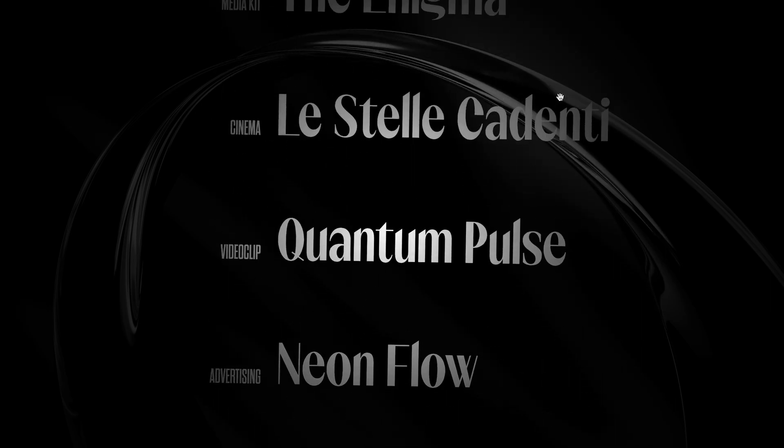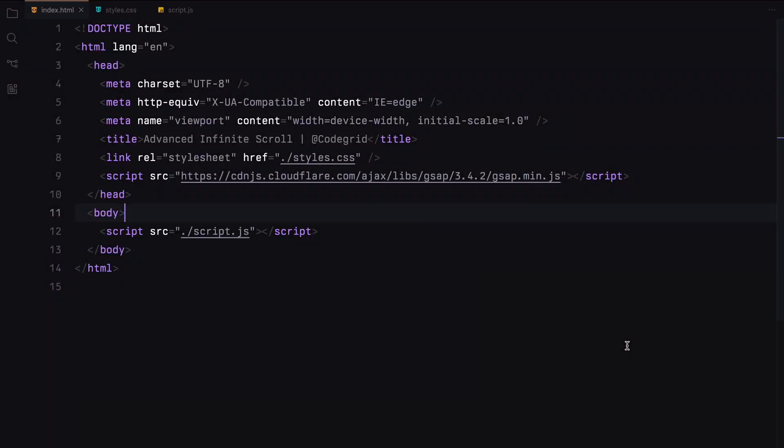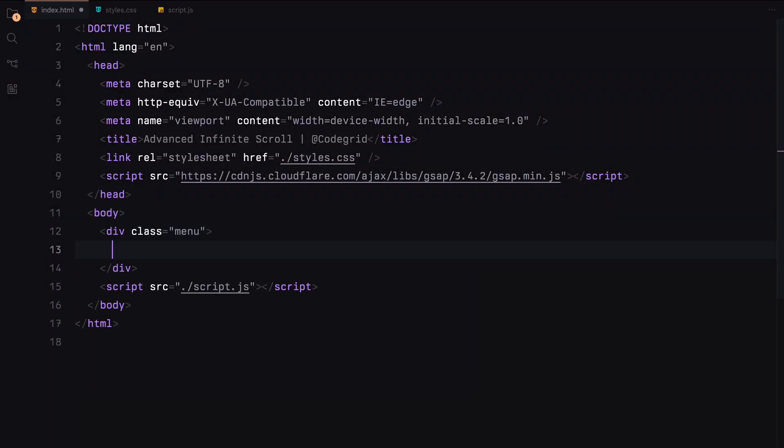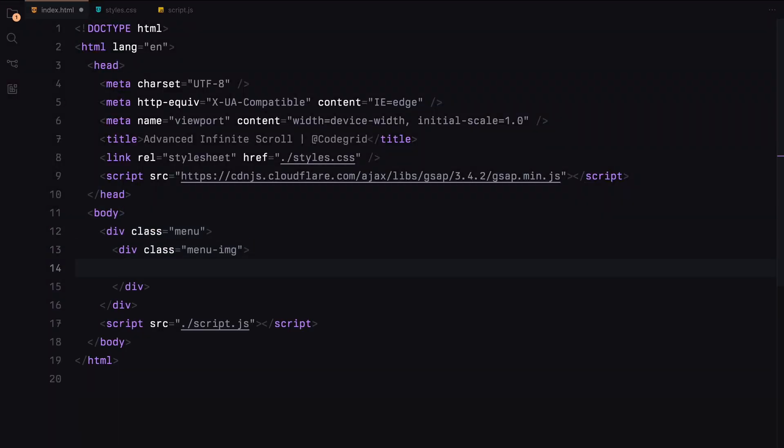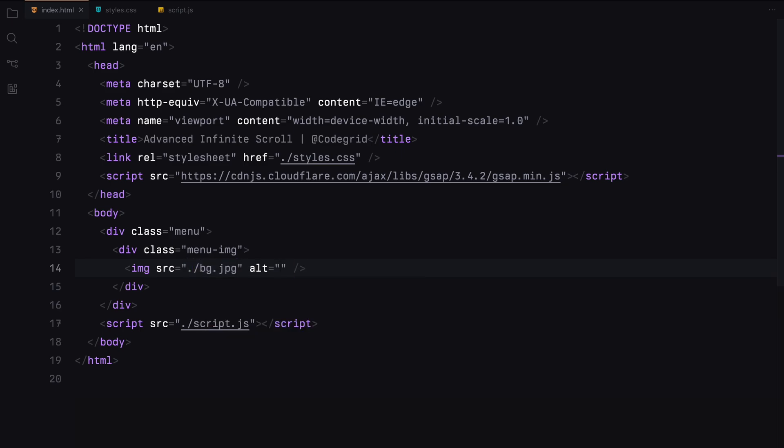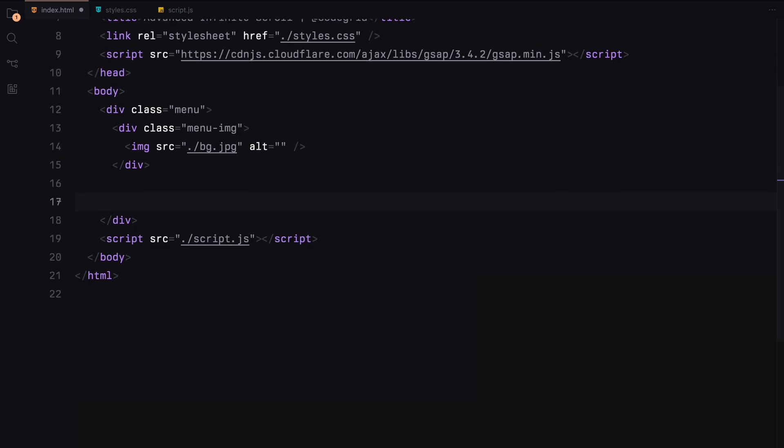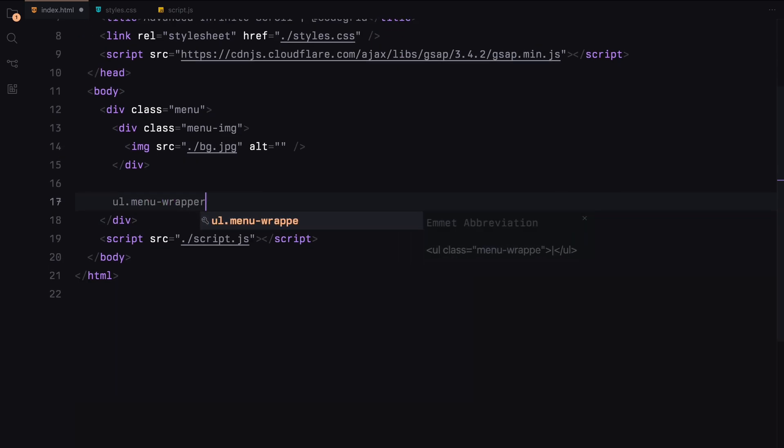Alright, let's dive into the code. We'll use this idea to create a menu-like concept. Inside the menu, let's add a div where we will add a background image. Next, we'll add a wrapper to add the menu items.